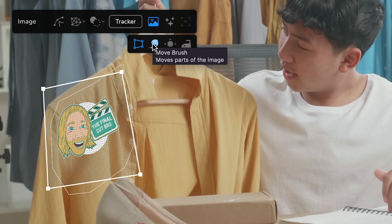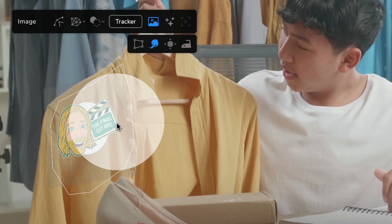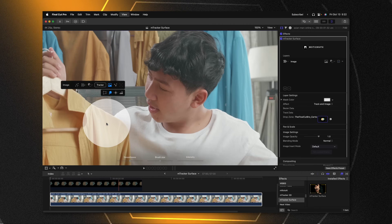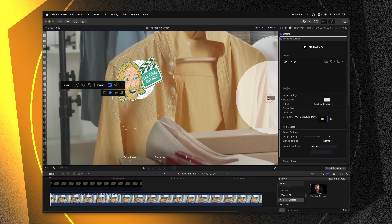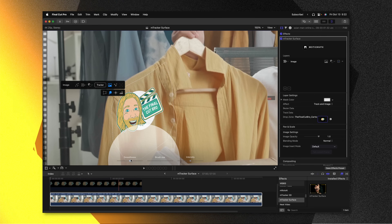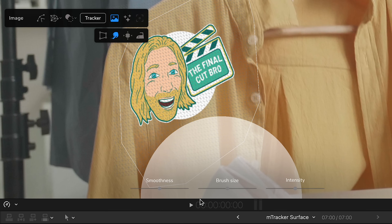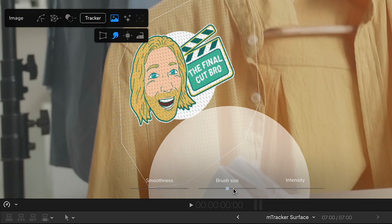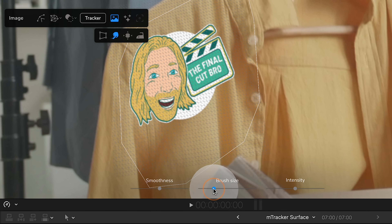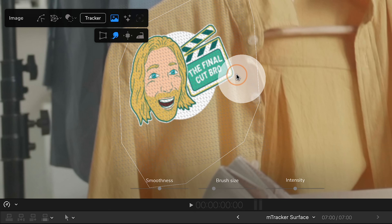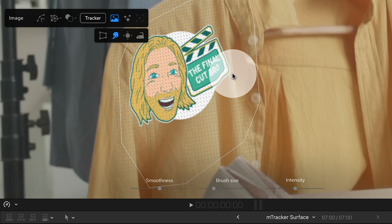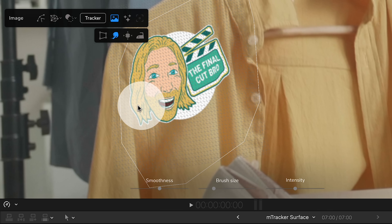From there I can move to the move brush. Selecting that, I can push around the image as needed. I'll zoom in with Command Plus and move my window over. At the bottom you'll notice additional options such as smoothness, brush size, and intensity. I'll bring my brush size down quite a bit, and if I wanted to warp the edge of this logo I could just push on it a little bit — you can see how it's warping around, making it look much more integrated with the shirt.